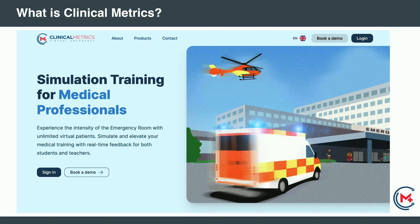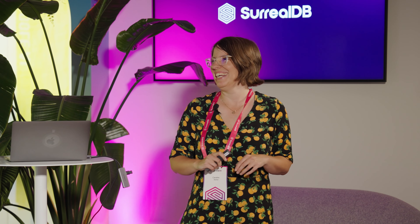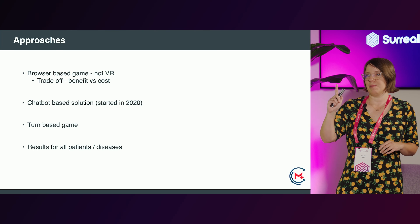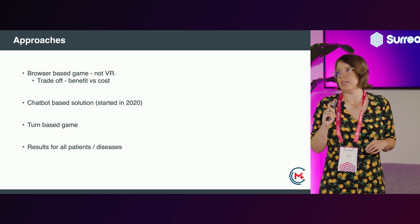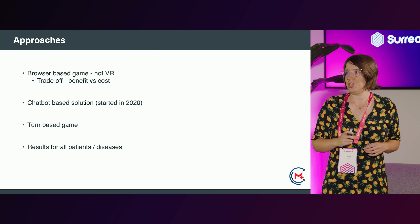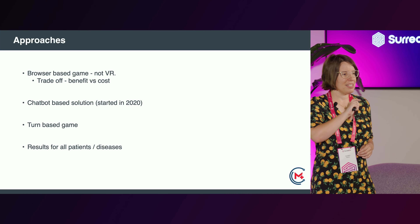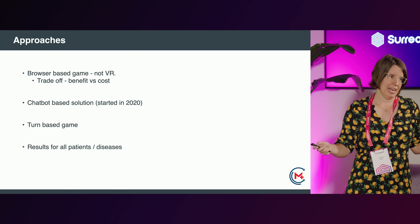So this is the product — Clinical Metrics. It's available mostly in Germany at the moment under the name Devina, but we're hoping to move into the UK market later this year. I'm going to do a demo, so bear with me. I just wanted to talk about some of the approaches first, so we decided to go for a browser-based solution.